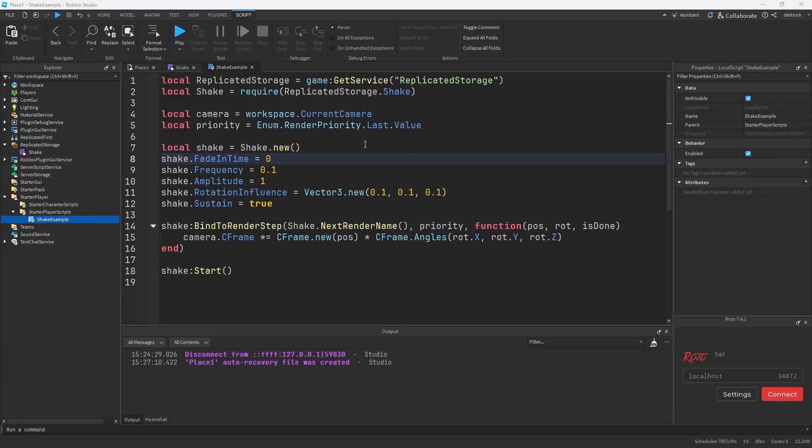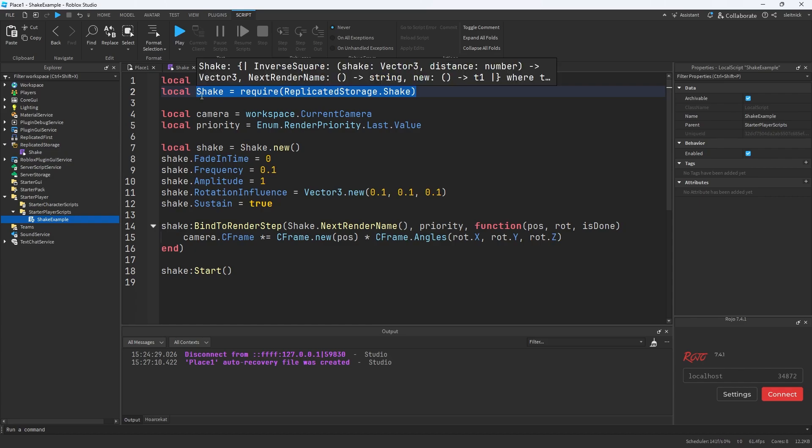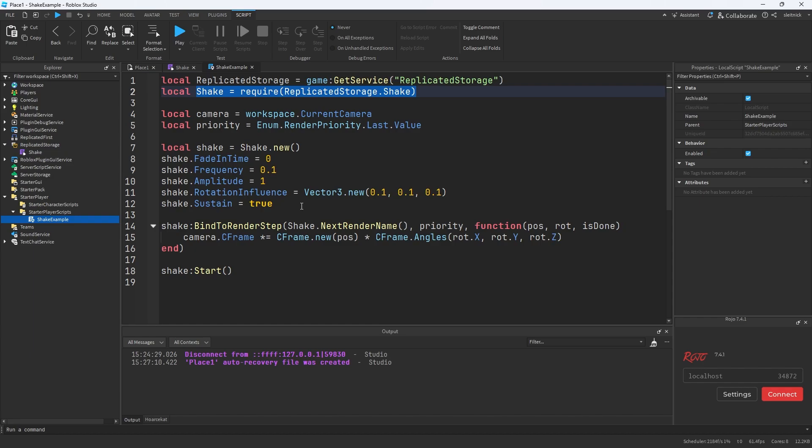What we have right here is a simple example of the shake module, and the easy camera shake module is very similar and has the same problem and same solution. So I want to show the issue really fast and how to fix it, and then I'll go into why that solution works.